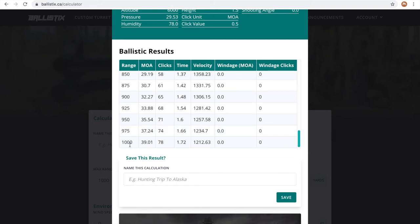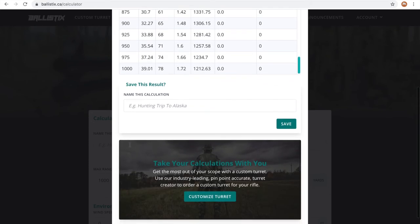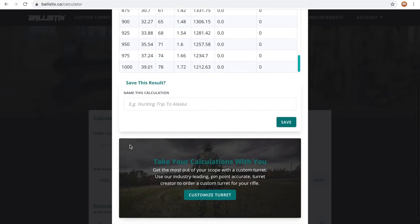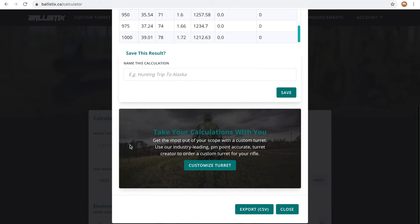At this point, you can either save your calculation, take your data and actually customize one of our industry-leading laser etched turrets, or export your data to take it with you to the range.